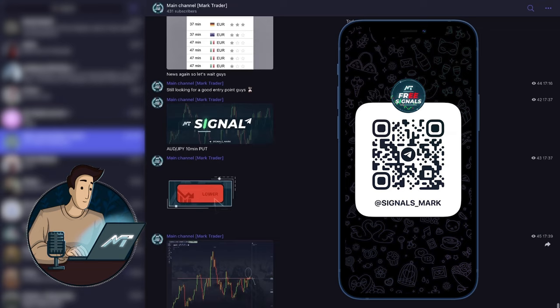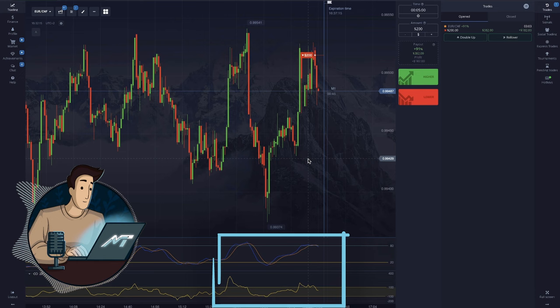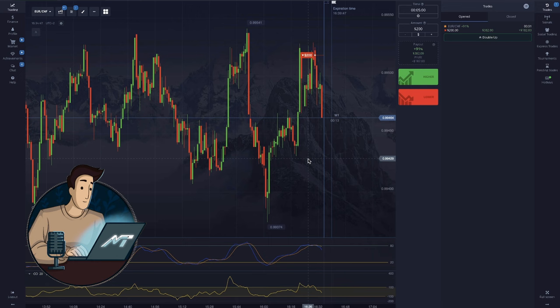Notice how smoothly the indicators are dropping, following the candles. Good signal and profit.